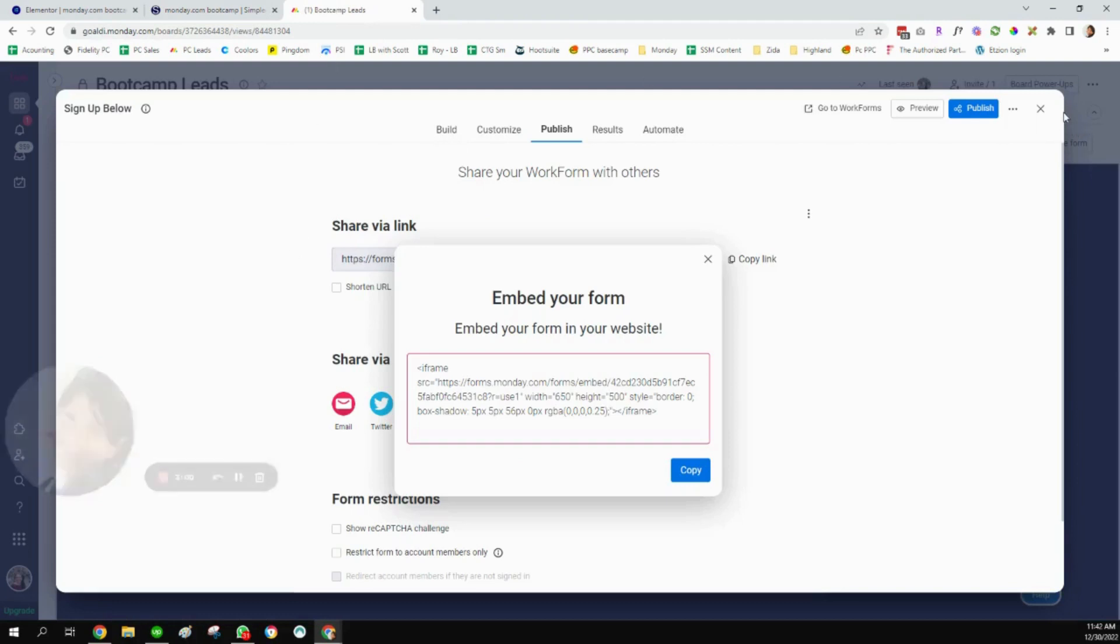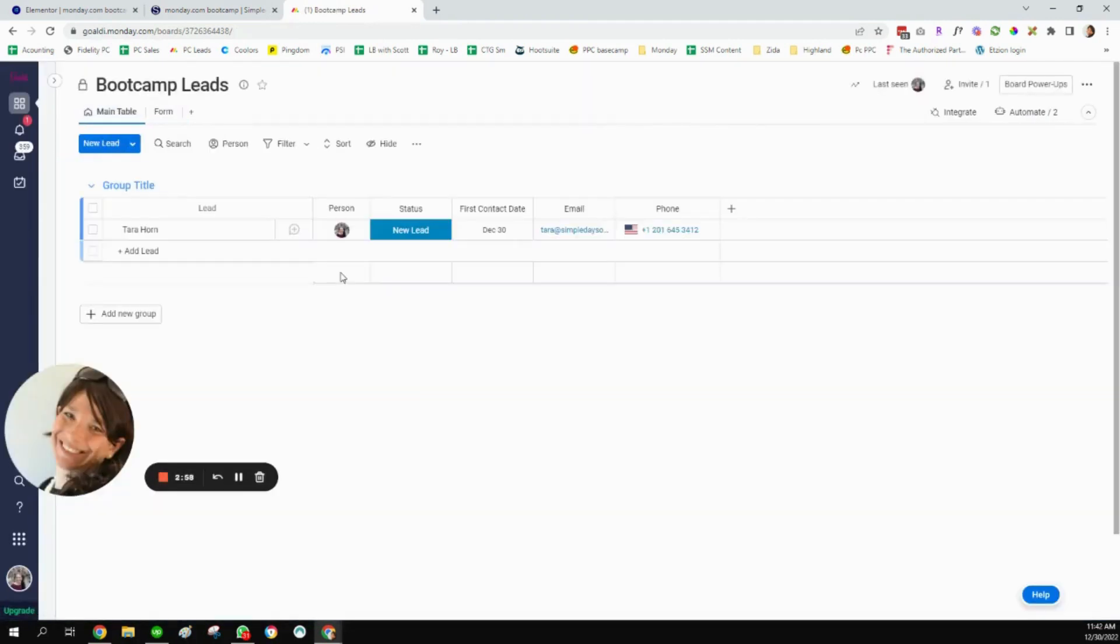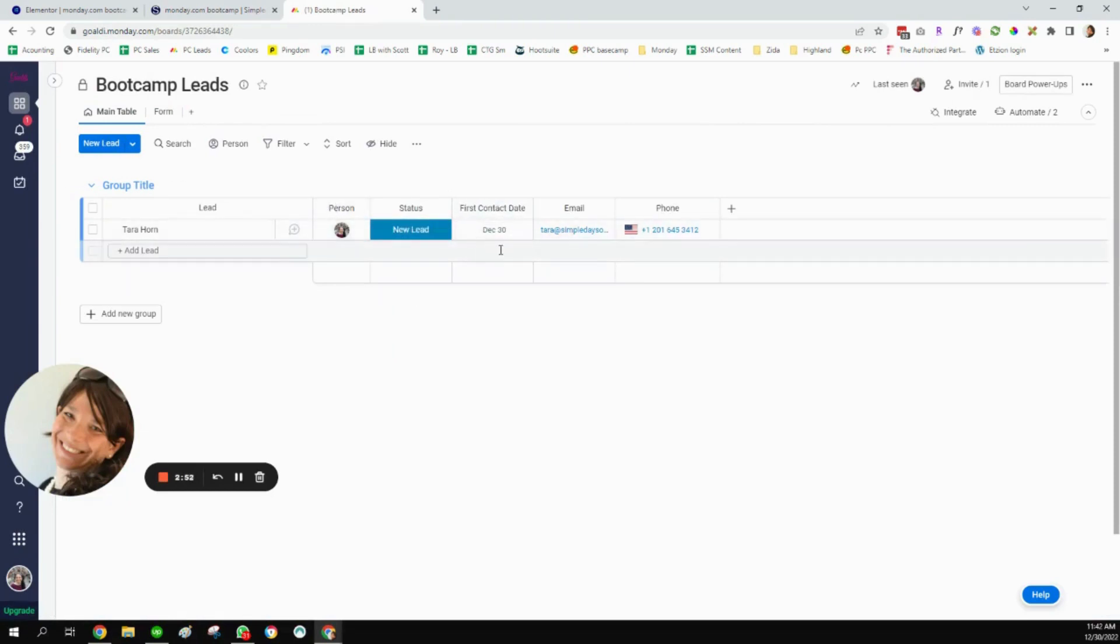And now when I go to my board of bootcamp leads, you'll see that my first lead came in. It was assigned to me. It's set as a new lead. I have the first contact day and the email and the phone number.